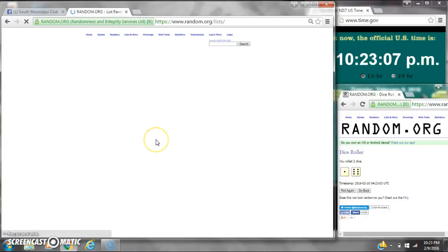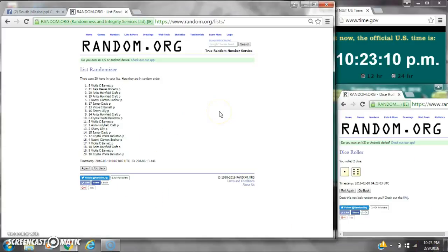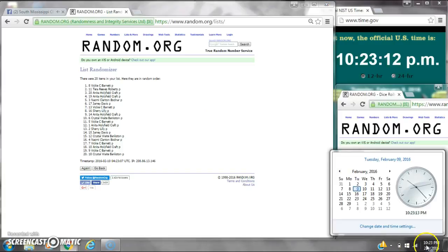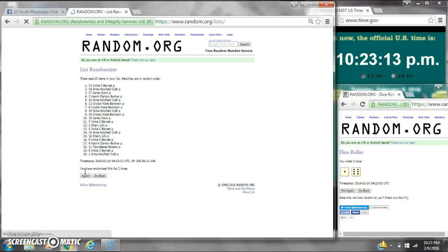After the first time, there are 20 items on the list. Vicky's on top and Crystal's on bottom. Dice calls for a 7. Here we go at 10:23.